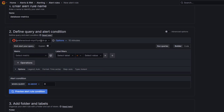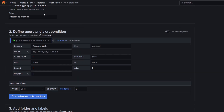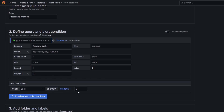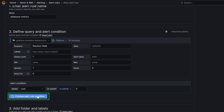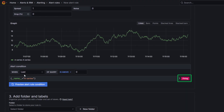Next, let's define the query and alert condition. In this section, we use the default options for Grafana-managed alert rule creation. Select the TestData data source from the drop-down menu. In the alert condition section, keep "when query is above zero", which displays the last value of aggregated time series values, and zero as the threshold value. This is the value above which the alert rule should trigger. Click Preview Alert Rule Condition to run the query. It should return random time series data, and the alert rule state should be firing.